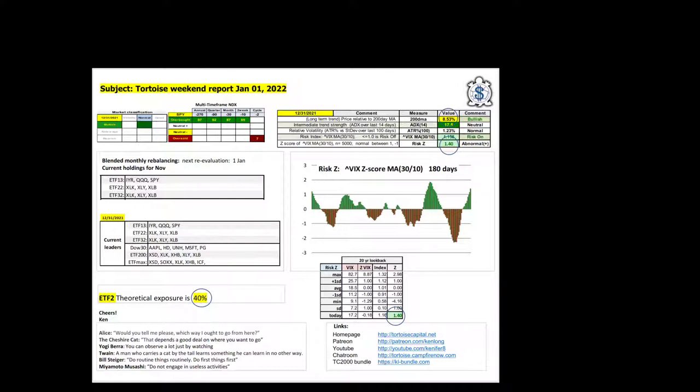These are the new holdings for the end of month rebalancing for the month of January. ETF13 is holding real estate, tech, and U.S. large caps. ETFs 22 and 32 portfolios are holding technology, consumer discretionary, and materials.